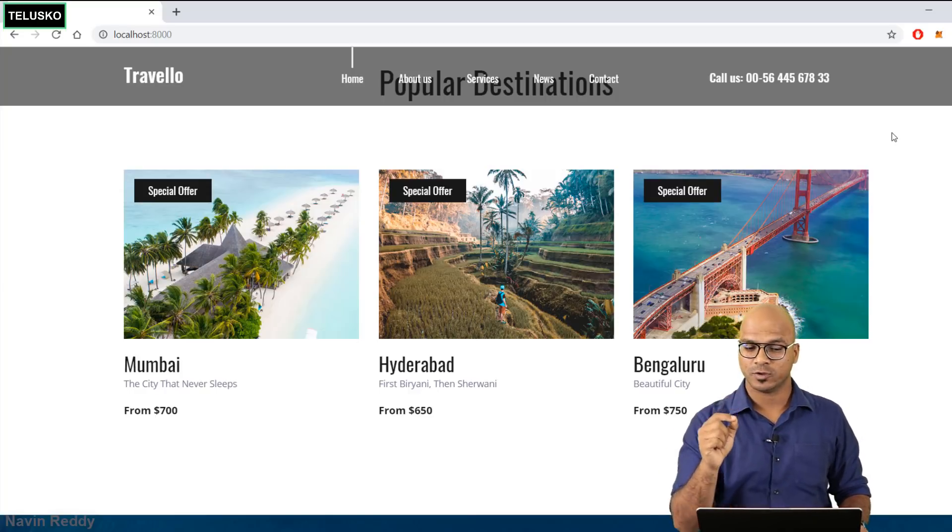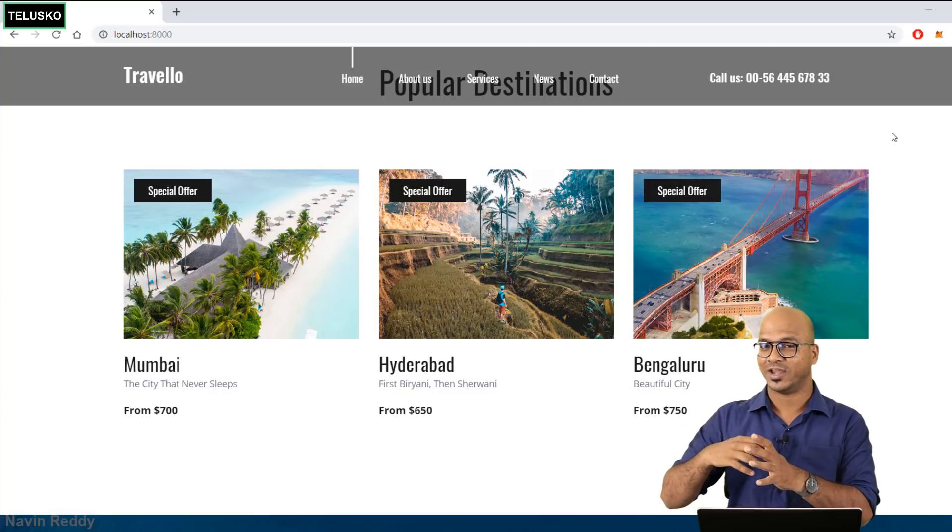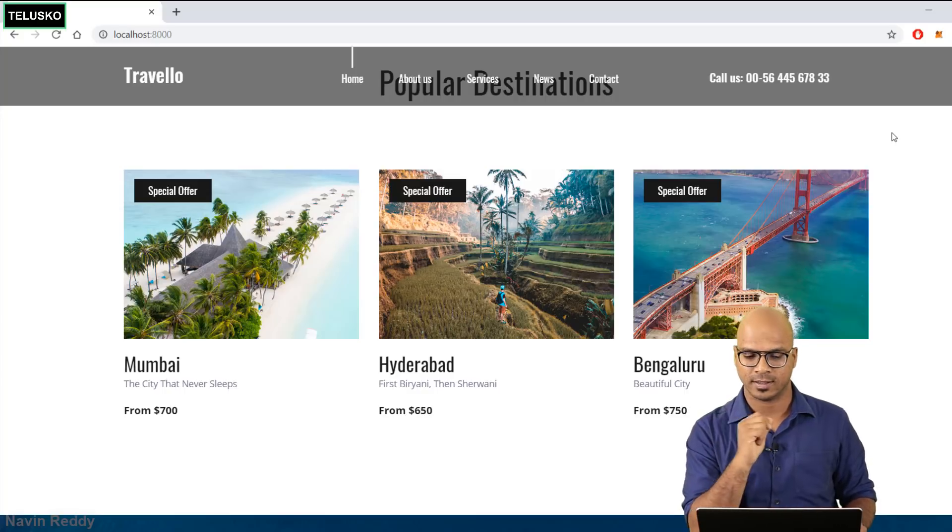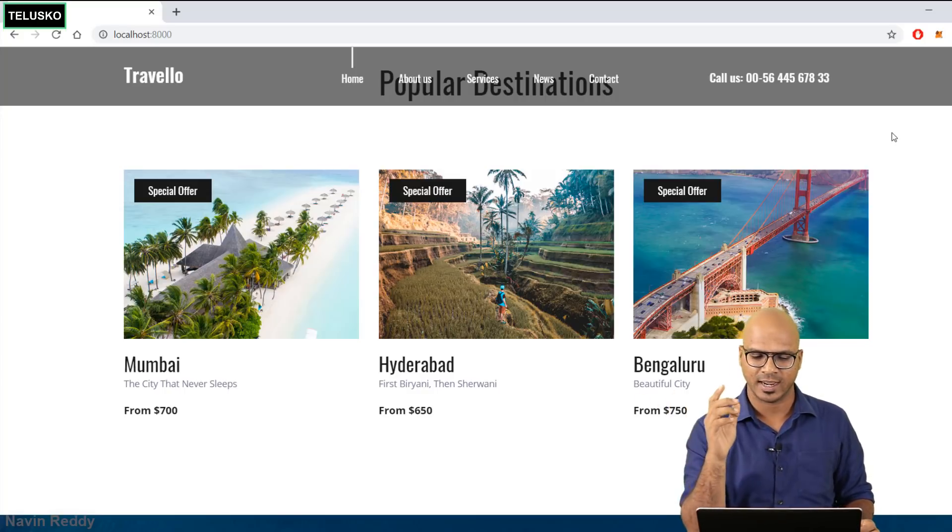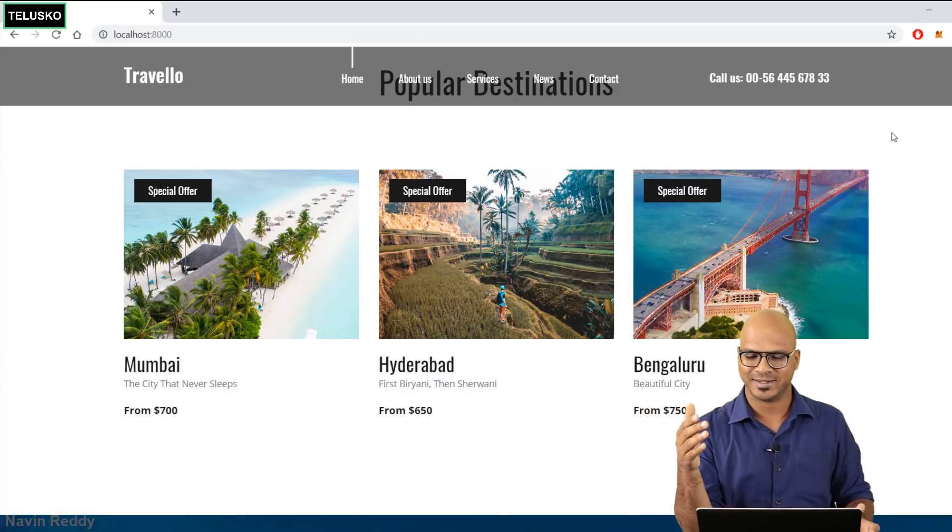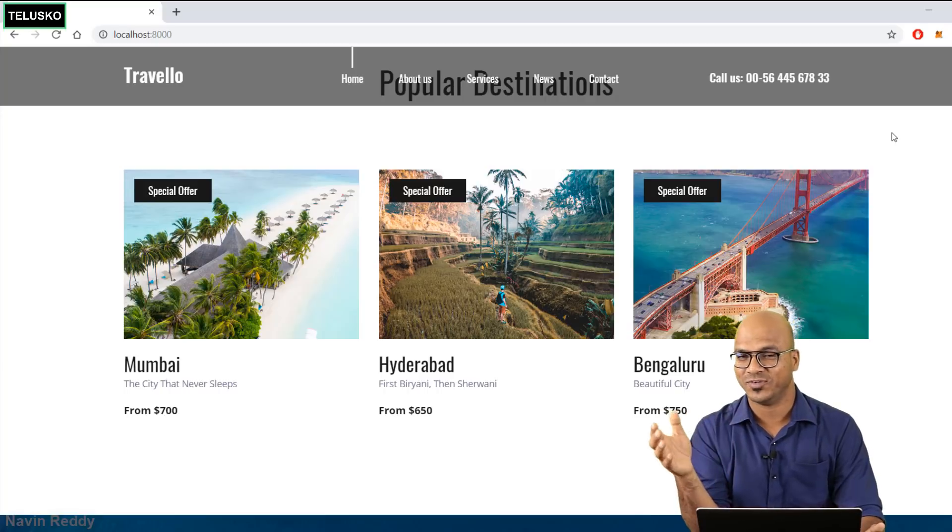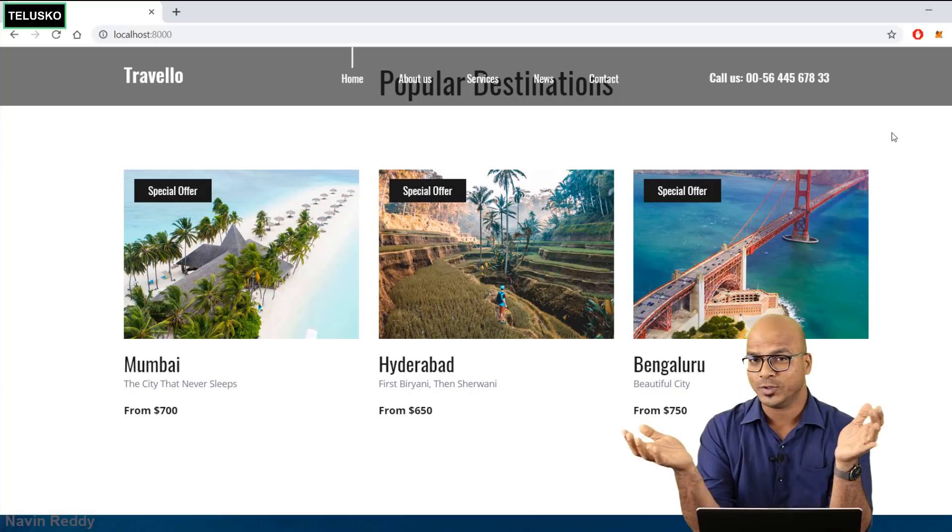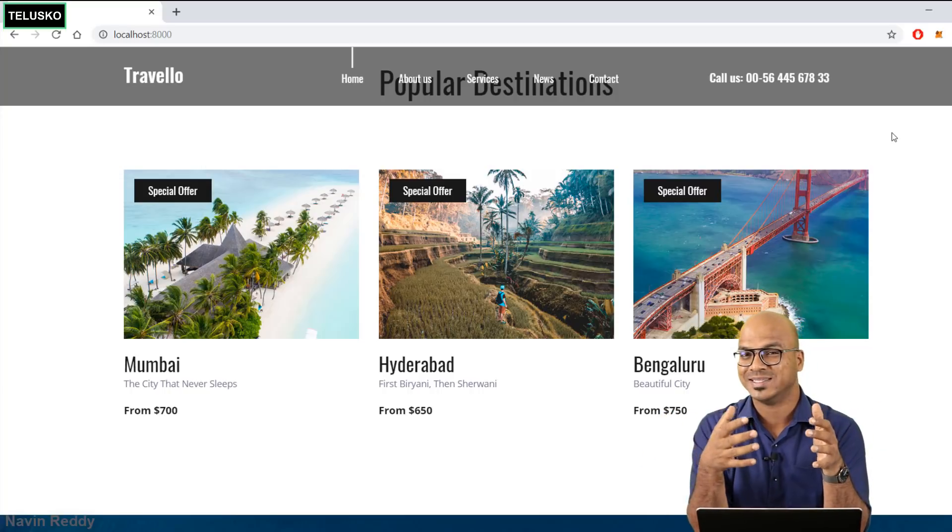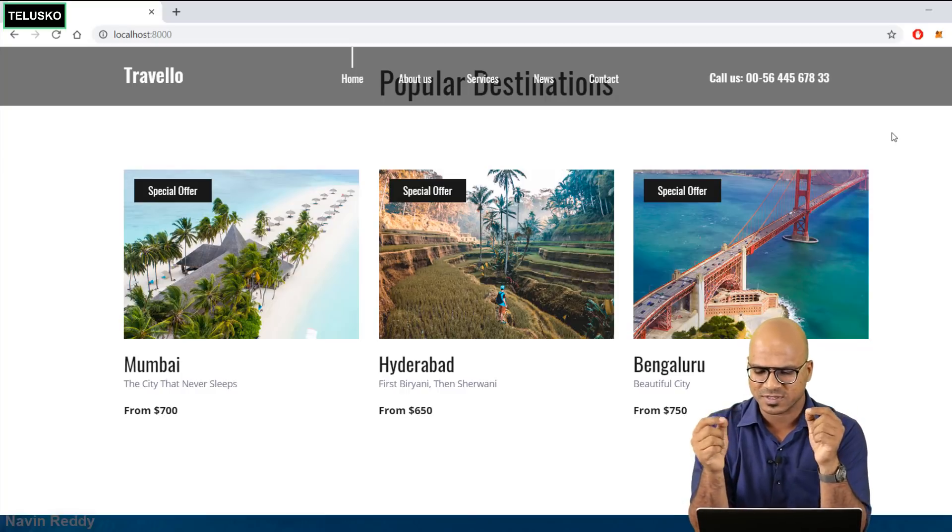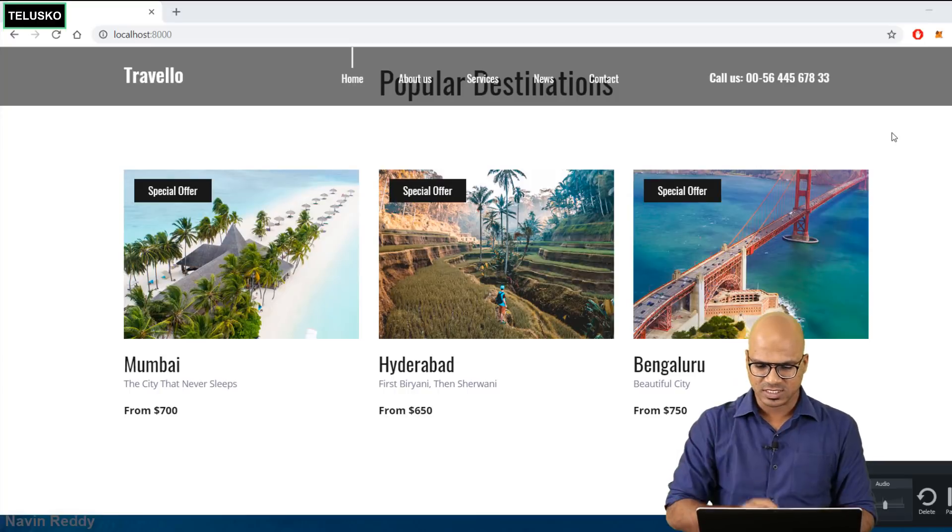But there's one issue which we want to solve in this particular video. Before hitting database and fetching values, I want to talk about one important thing. You can see in the images we got three listings and every listing has special offer. We don't want to provide a special offer to every listing or every place we have. Maybe I want to give special offer only to Hyderabad because you can see the price is less, so maybe it's a special offer.